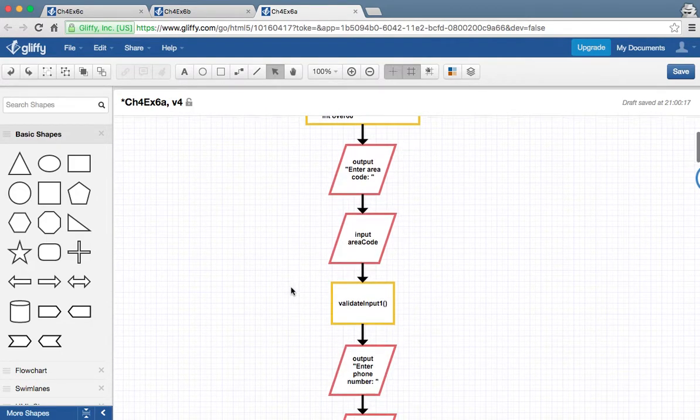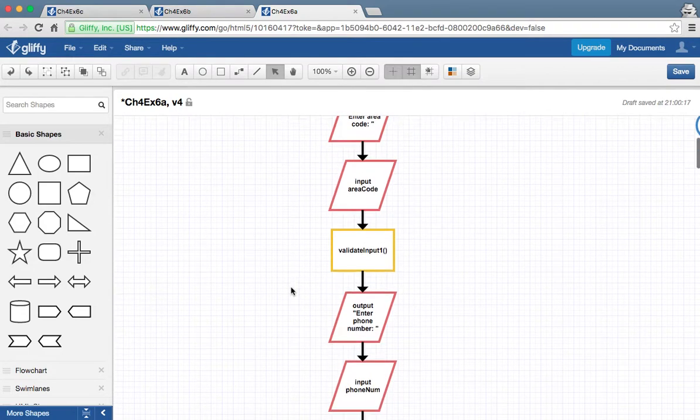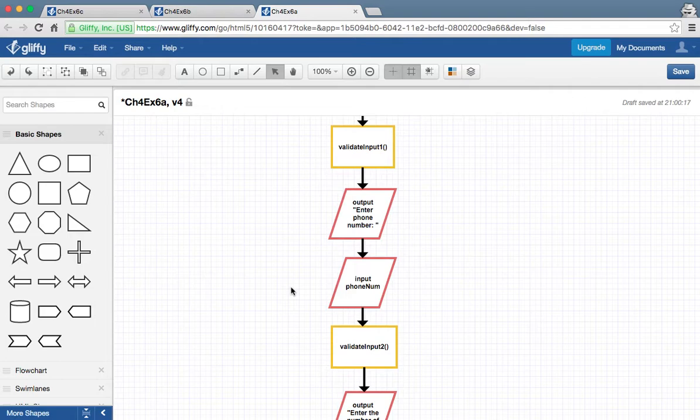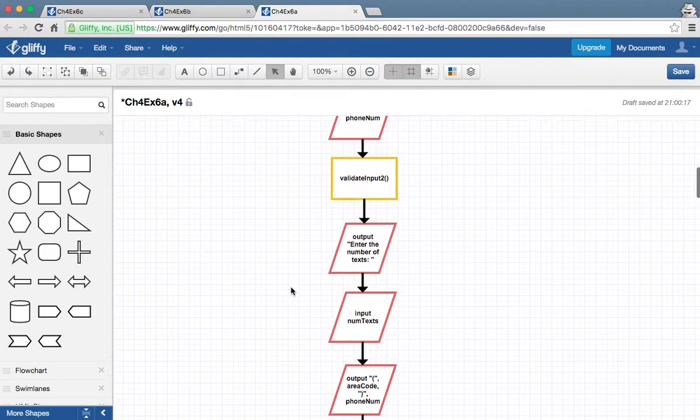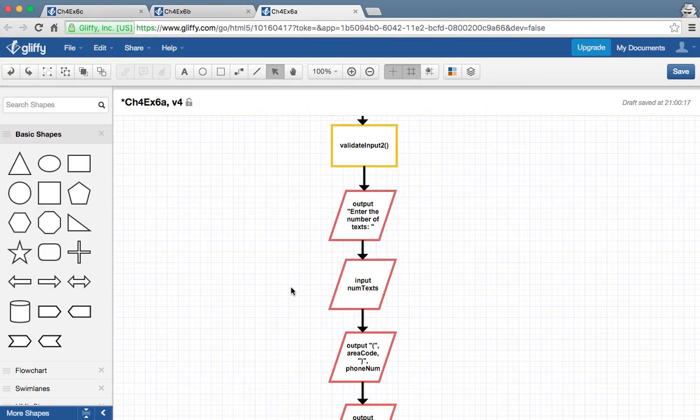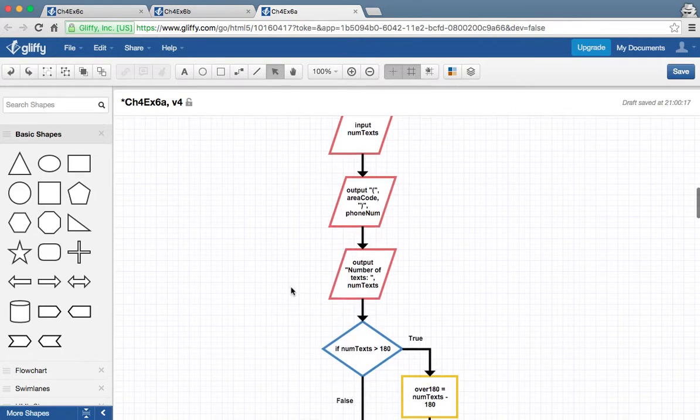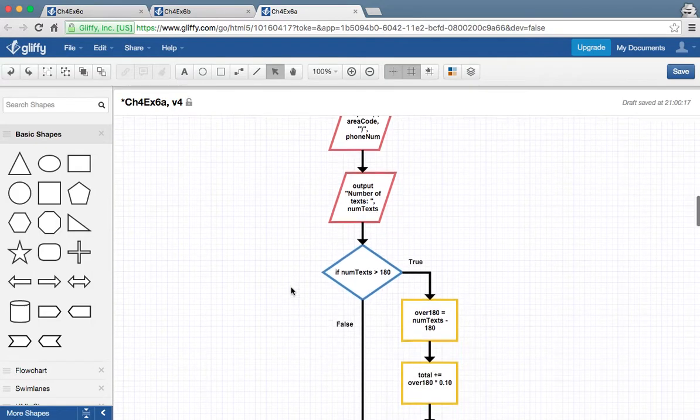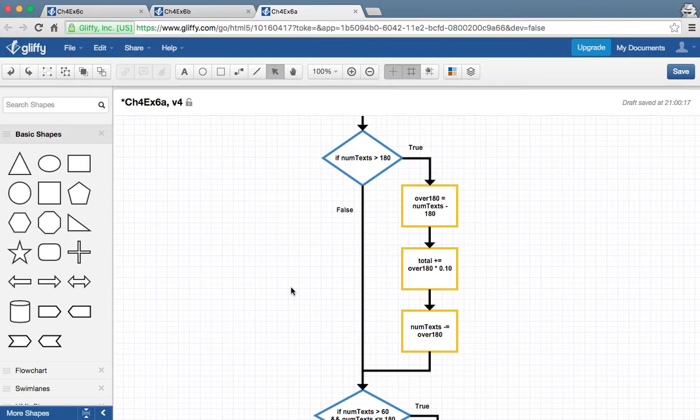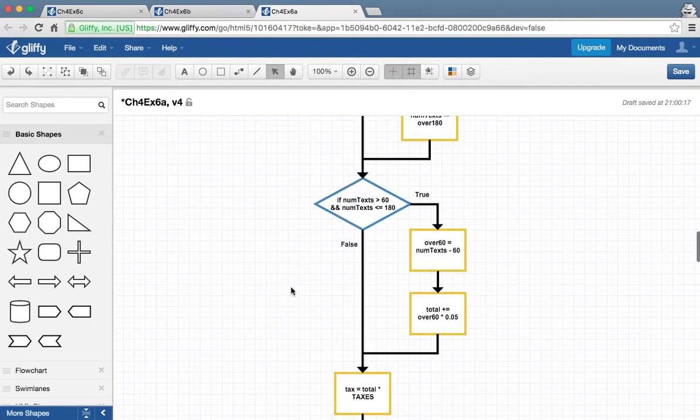I'll go back over this when we go into the pseudocode, but I'm just going to scroll around here so you can see it right off the start. And if you know what you're doing, then it's pretty easy to kind of figure out what's going on here. And you'll see the validating inputs both for area code and phone number.